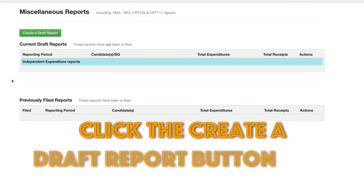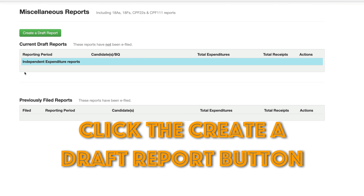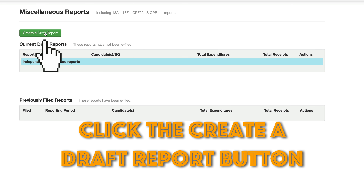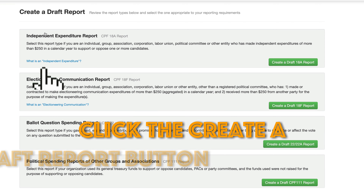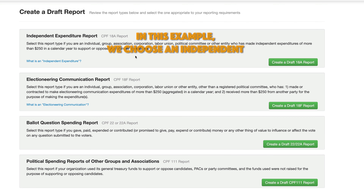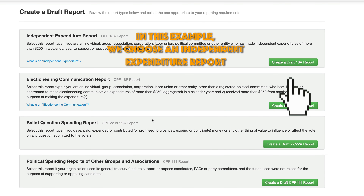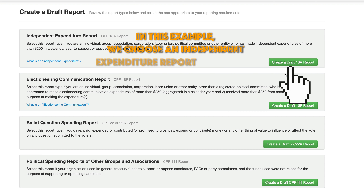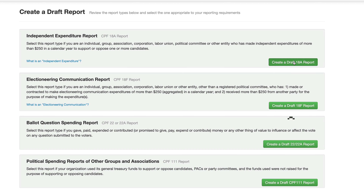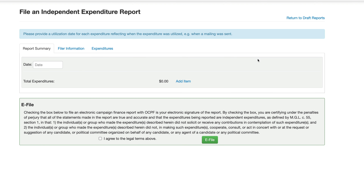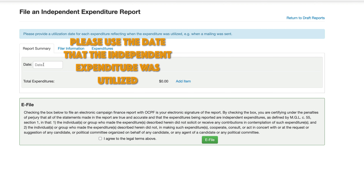After logging in, click the create a draft report button. From this page you can choose an independent expenditure, electioneering communication, or ballot question spending report. In this example we choose an independent expenditure report.